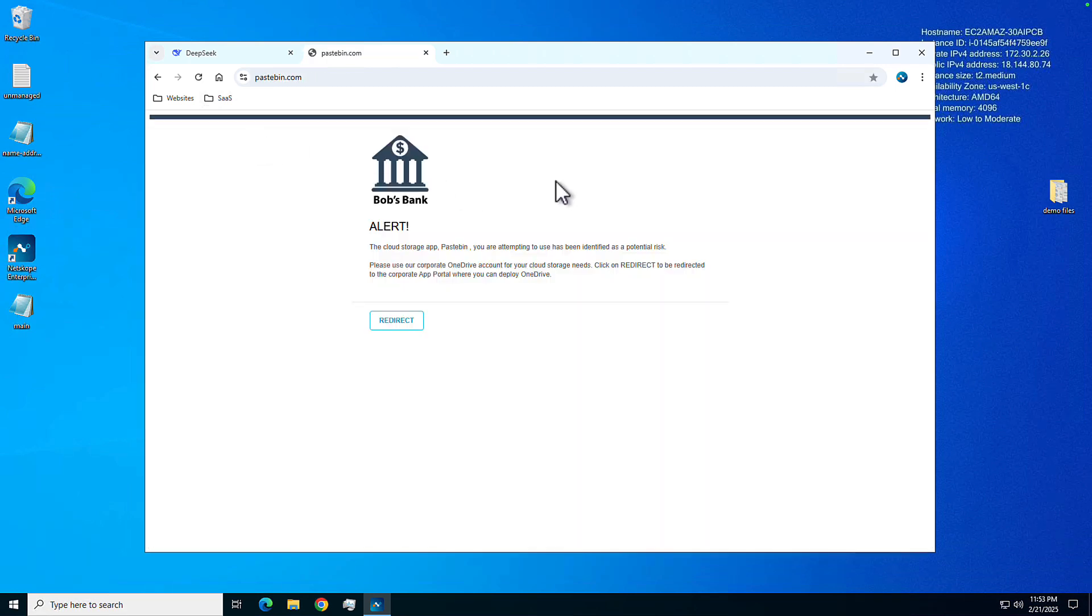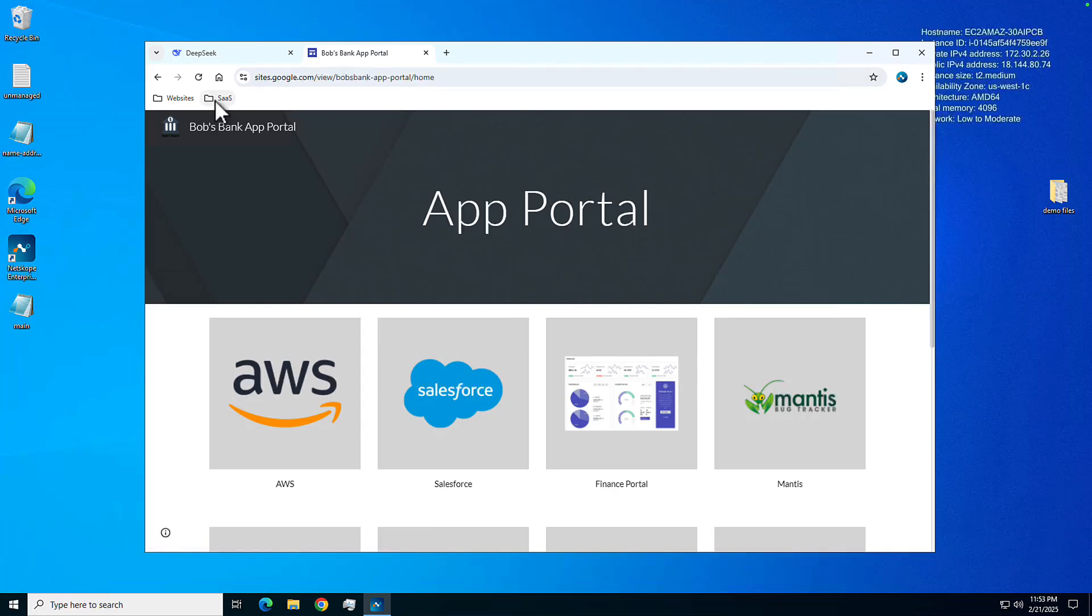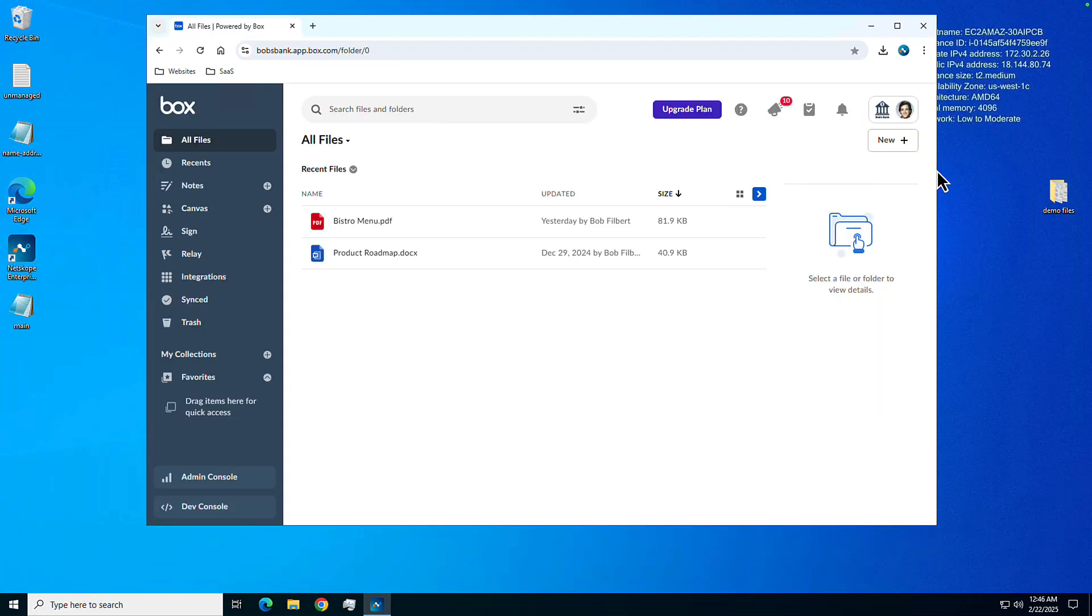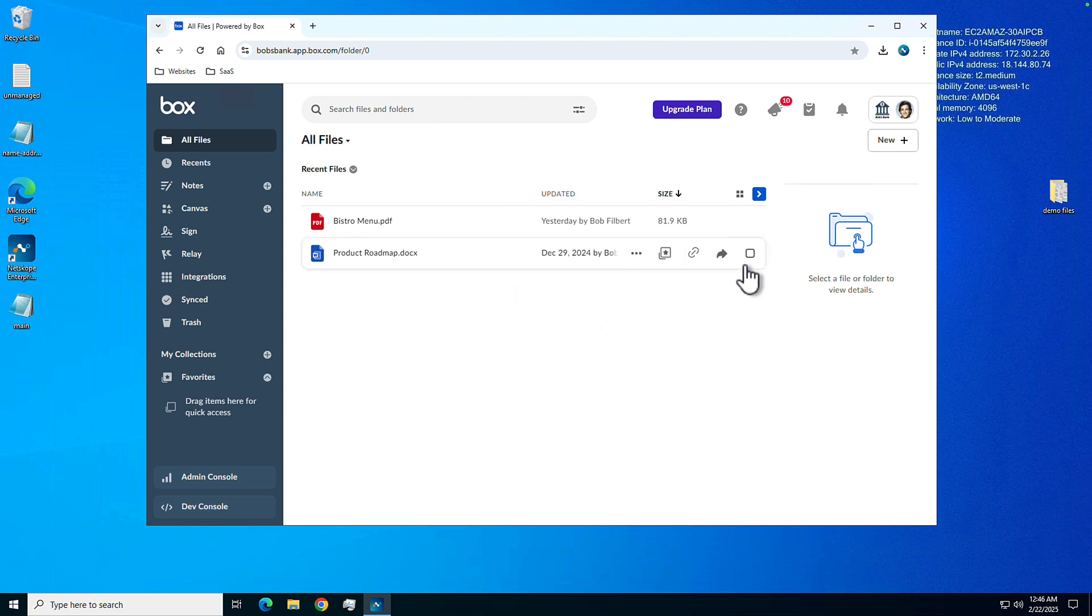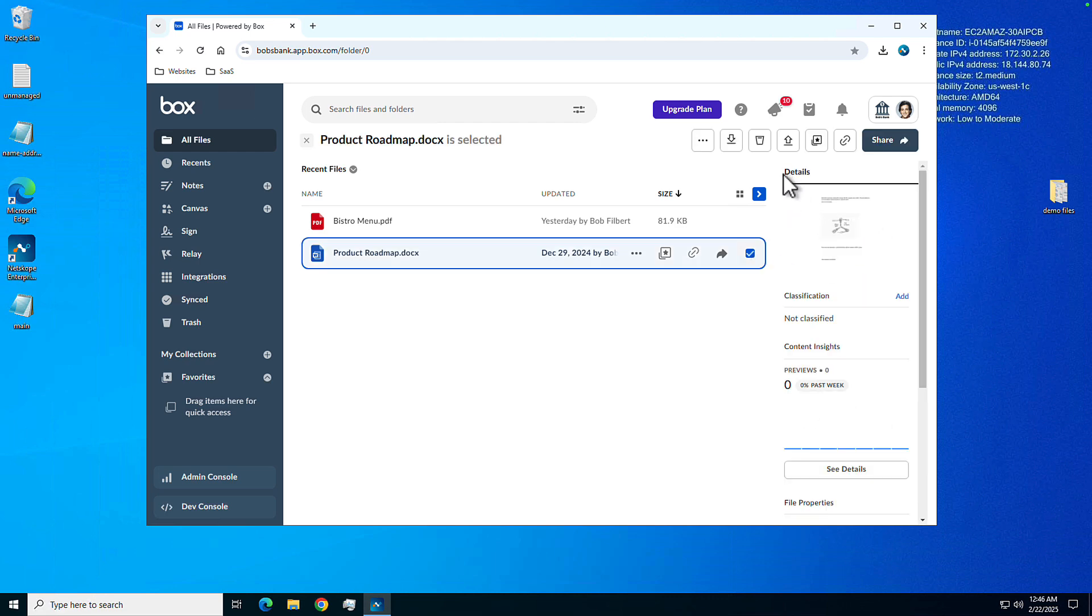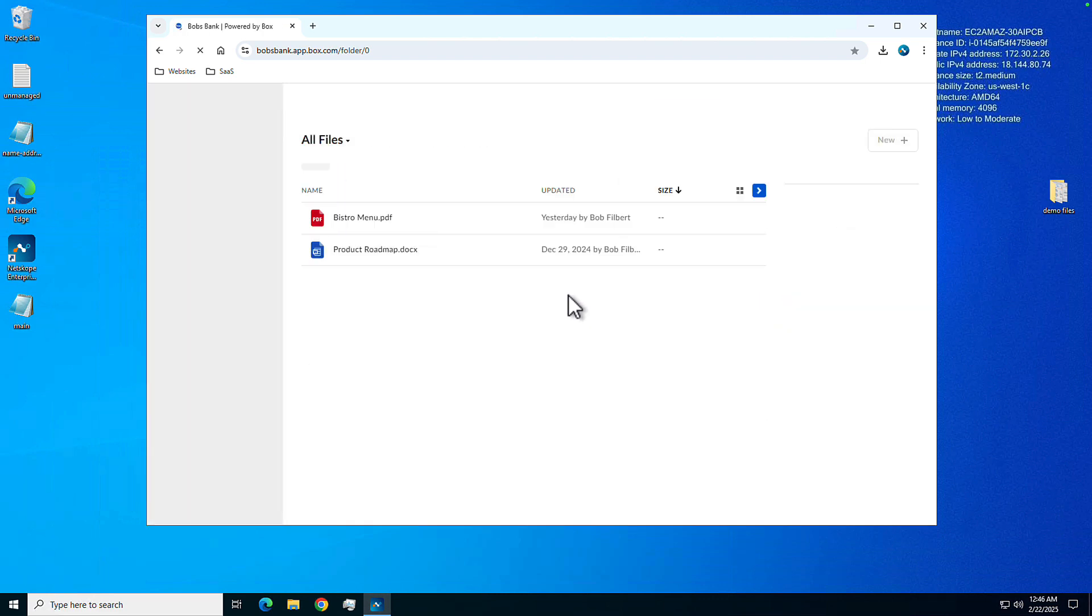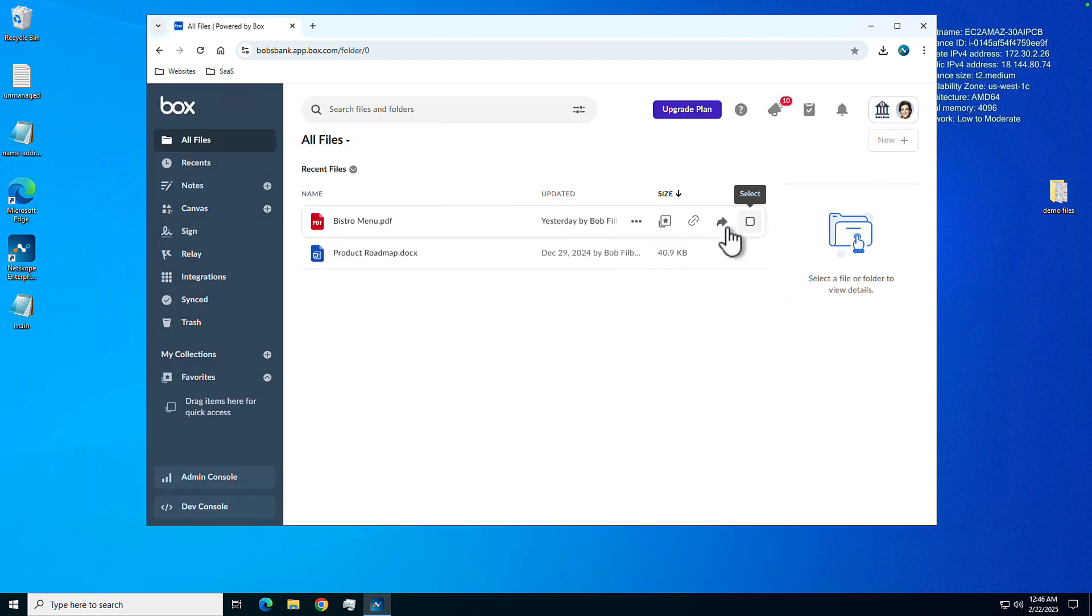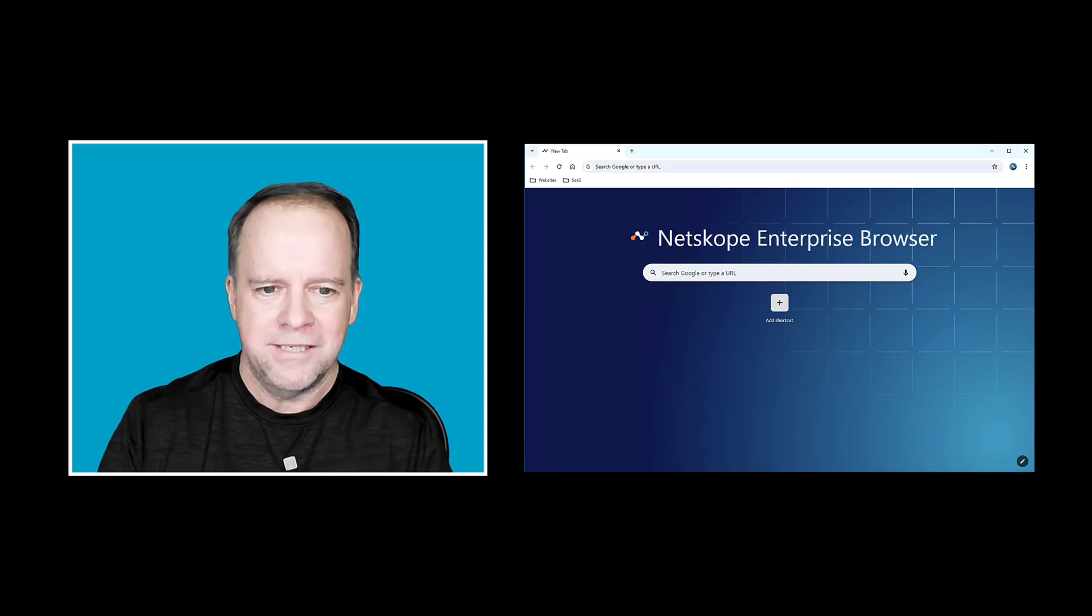I'm going to try to access this cloud storage application. I'm going to be redirected to our portal where I should be deploying sanctioned SaaS applications. And then finally, what we're going to do is we're going to access our sanctioned Box account from this unmanaged device. And here the user has options to download data here, again, going through the Netscope One Enterprise Browser. And wow, what's this product roadmap? I'm going to go ahead and try to download that. And ultimately, unmanaged device restrictions, also DLP, detecting that that is confidential data, should not be going to an unmanaged device. So we're able to put those controls from the Enterprise Browser as well. Really, the user should just be downloading data like this Bistro menu, which is benign, and they're able to do that.